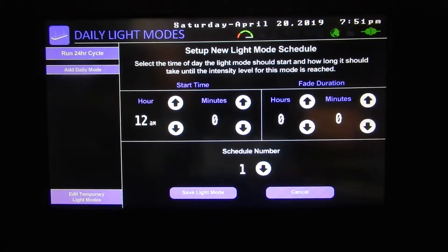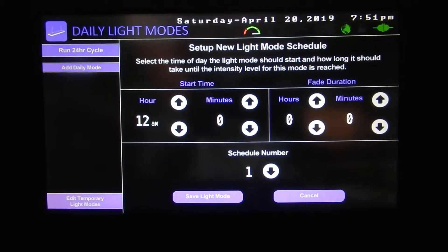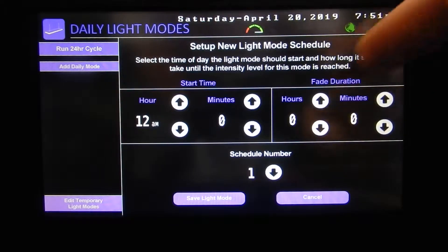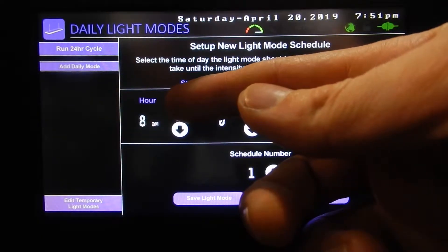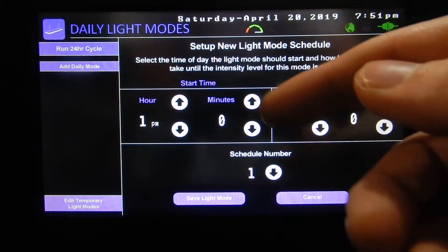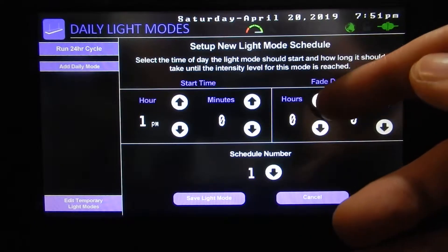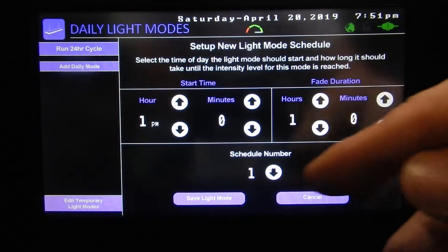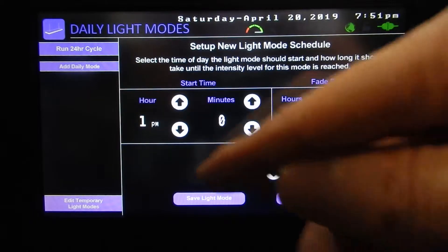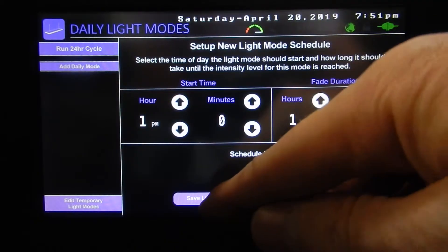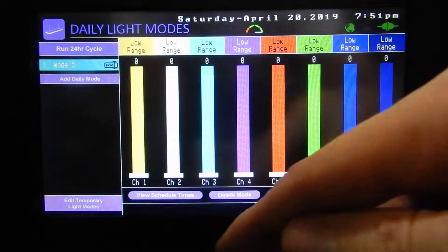So when do we want this to start and when do we want the fade duration? We want this to start at 1pm and we want it to fade for one hour. So at 1pm the schedule is going to run and it's going to run for an hour.